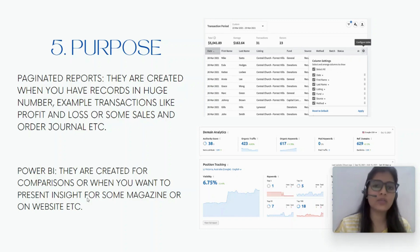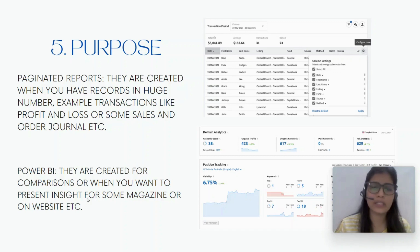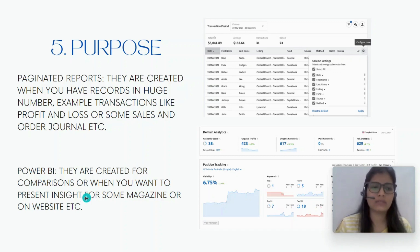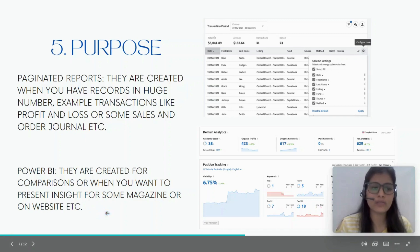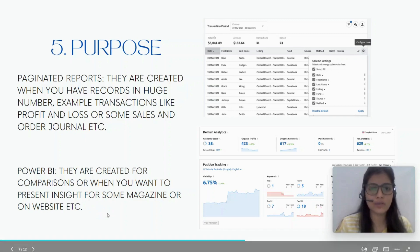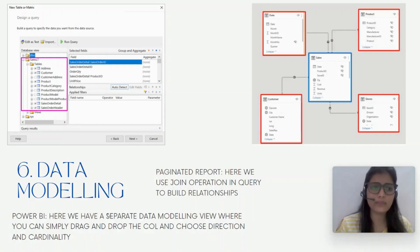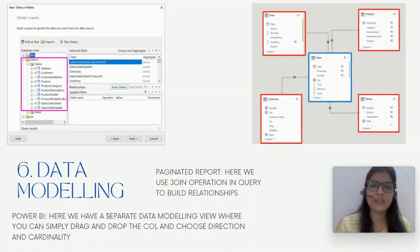When it comes to Power BI, the purpose is different — it could be used for comparisons, creating insights for a client, presenting on a website, or for marketing purposes. That's where we use Power BI.